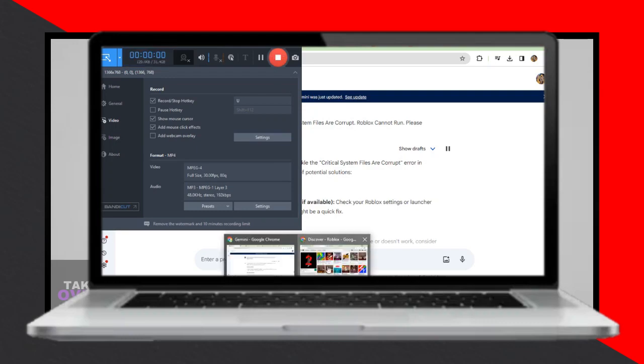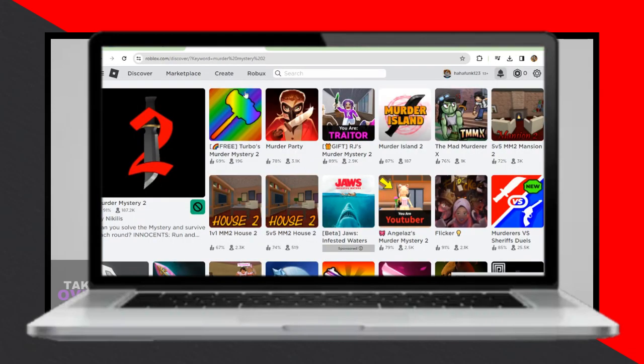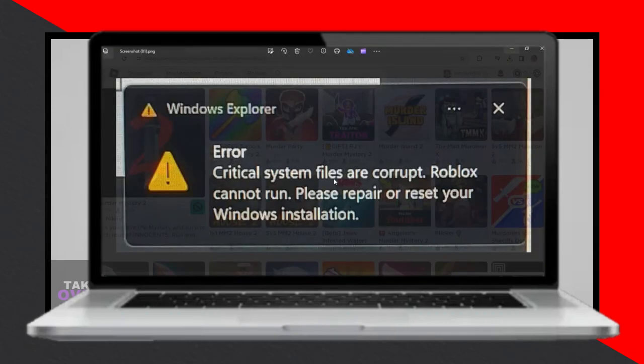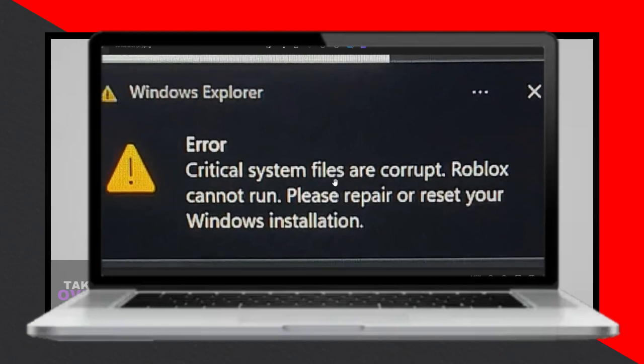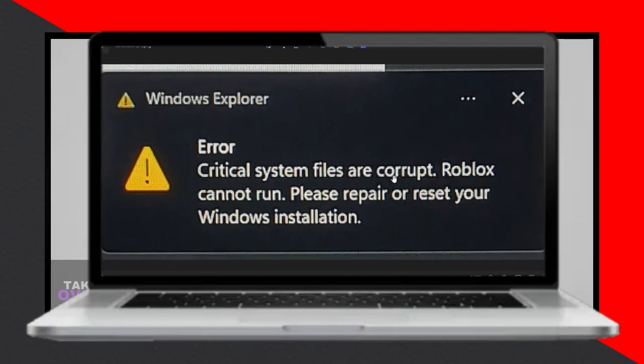There are several approaches to resolving the 'critical system files are corrupt' error in Roblox. Let's explore some potential solutions.